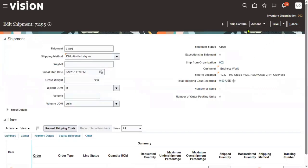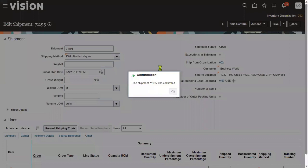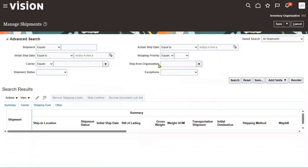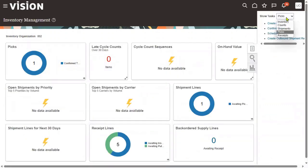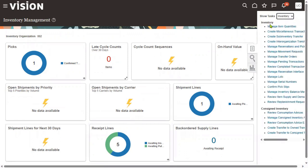Let's go for ship confirm — we are shipping these goods to the customer location. After ship confirm and close, we can check the item quantity — it will now be 40 because six items have been released from the warehouse and shipped to the customer location.